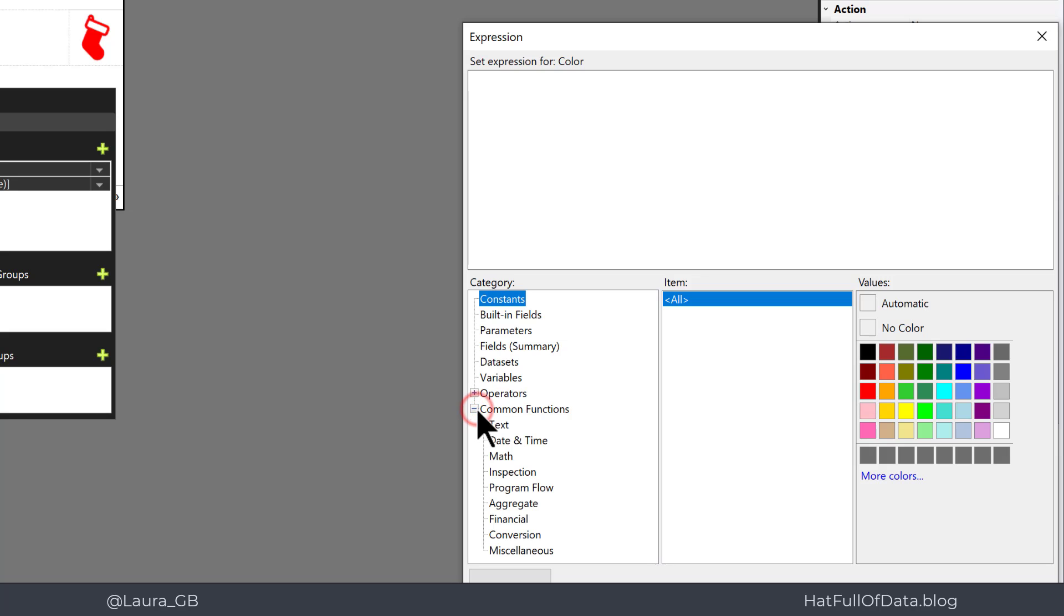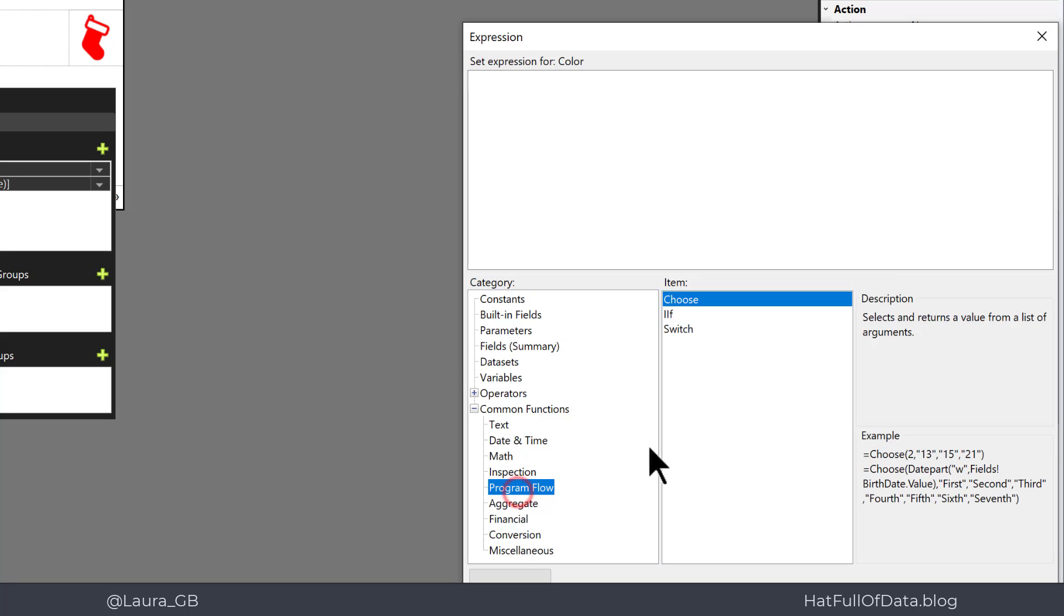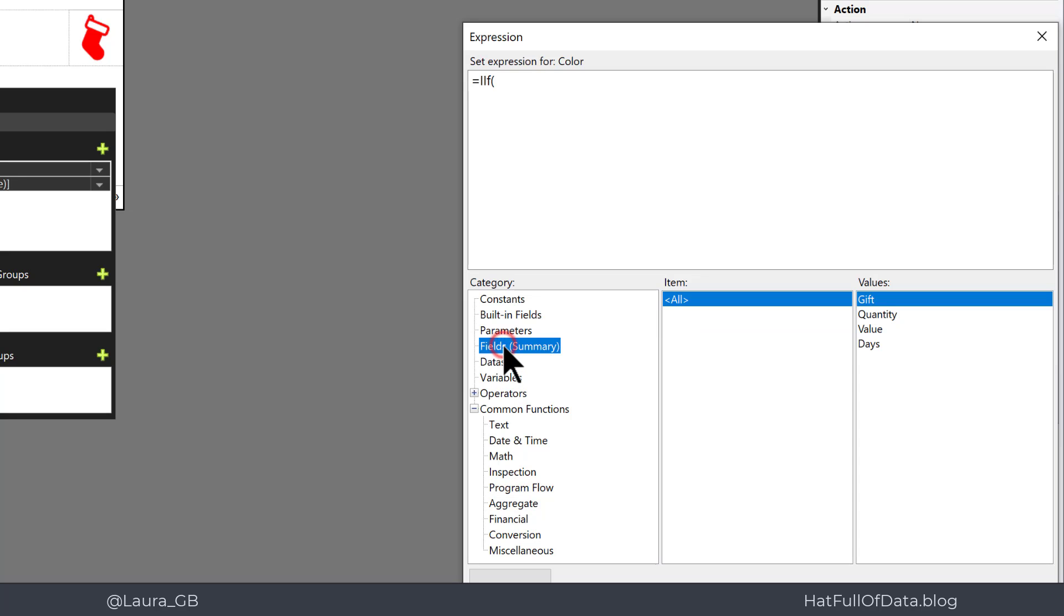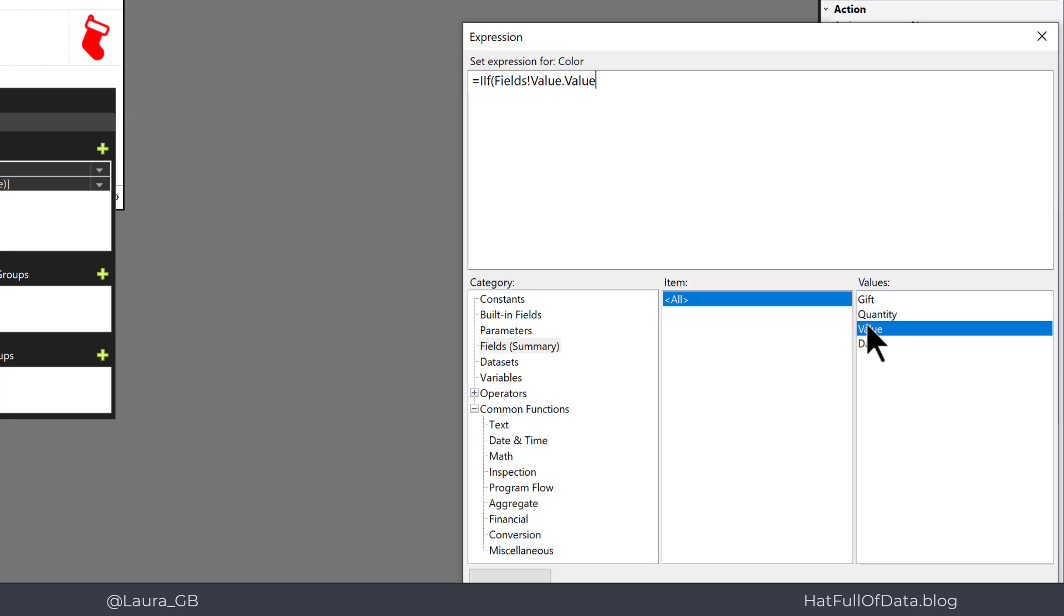So instead of automatic, remove that and I'm going to come down to common functions and program flow and that brings me up the IF. And what we can do is we can then go if my values, so my fields from summary value is greater than 20,000, then we're going to make the color green.